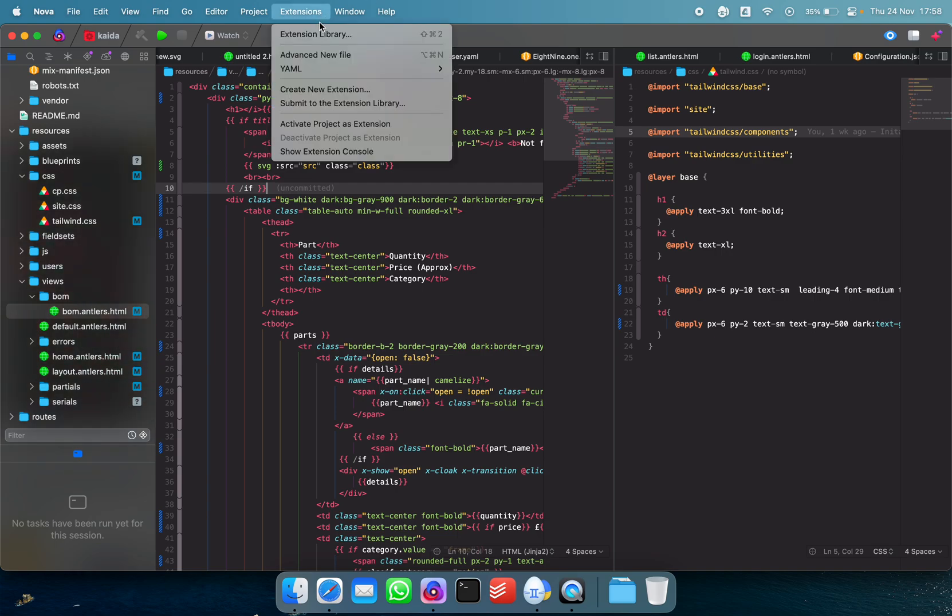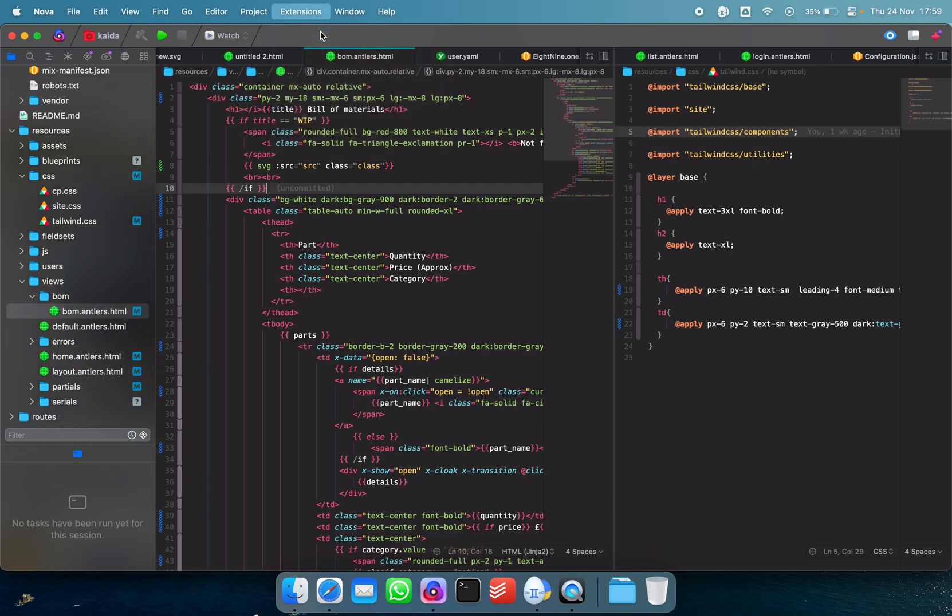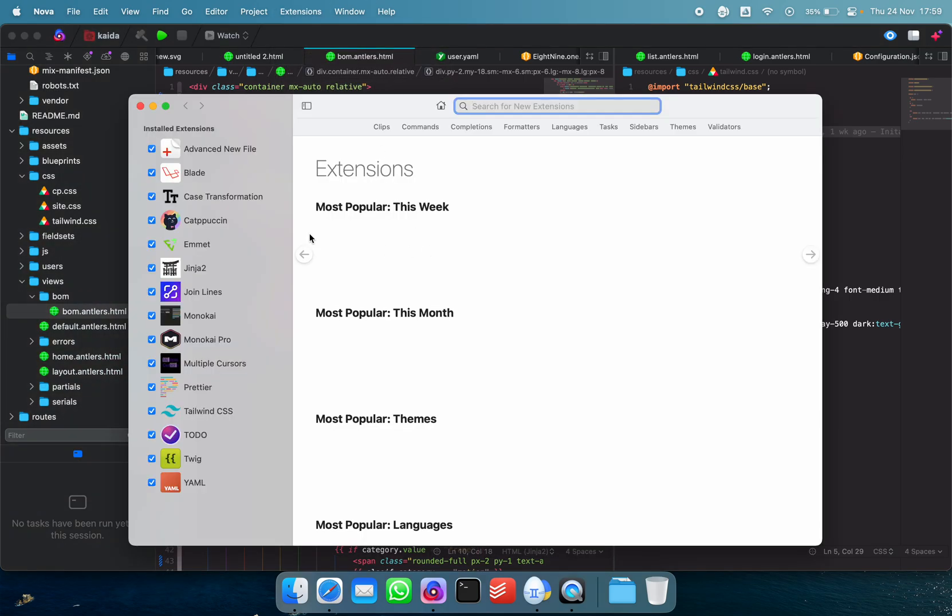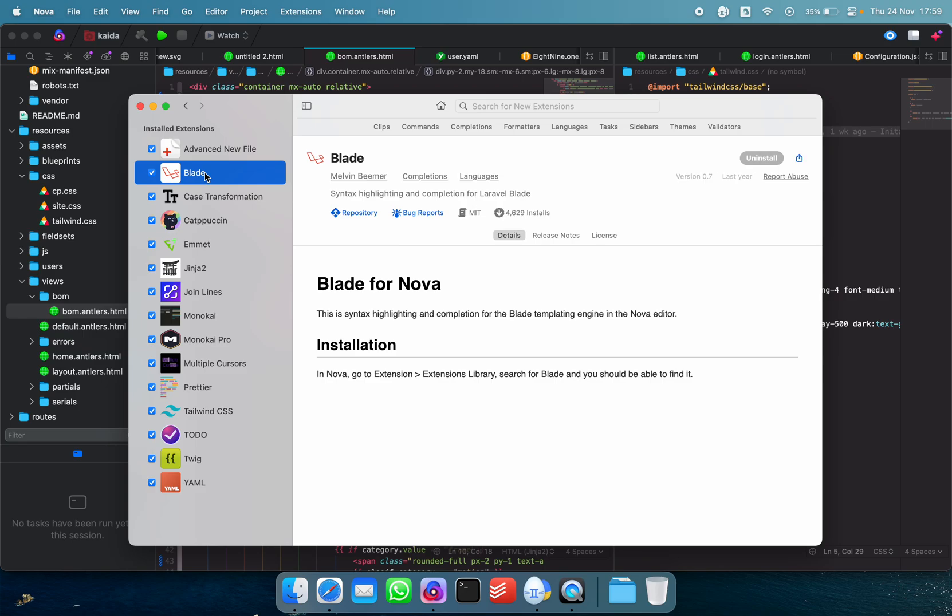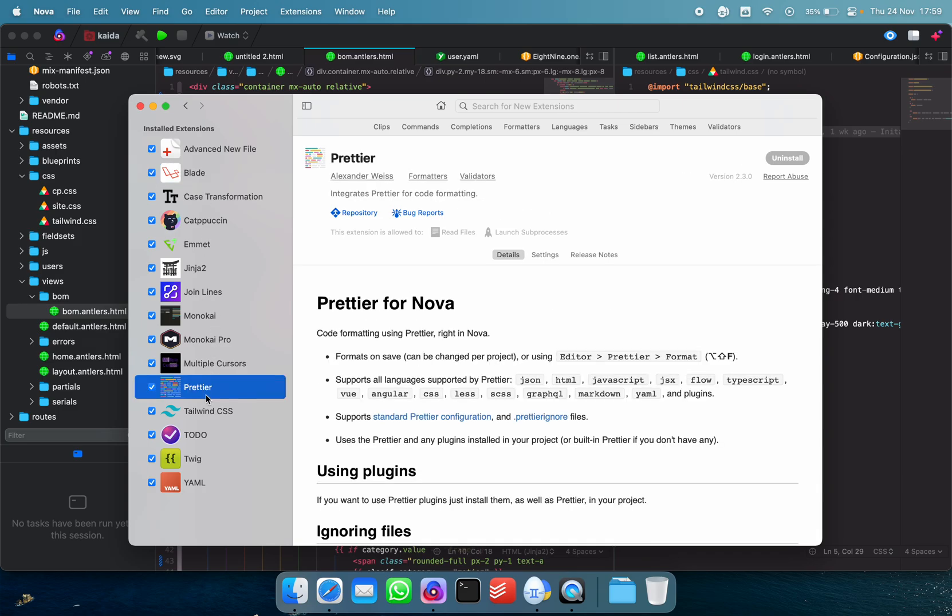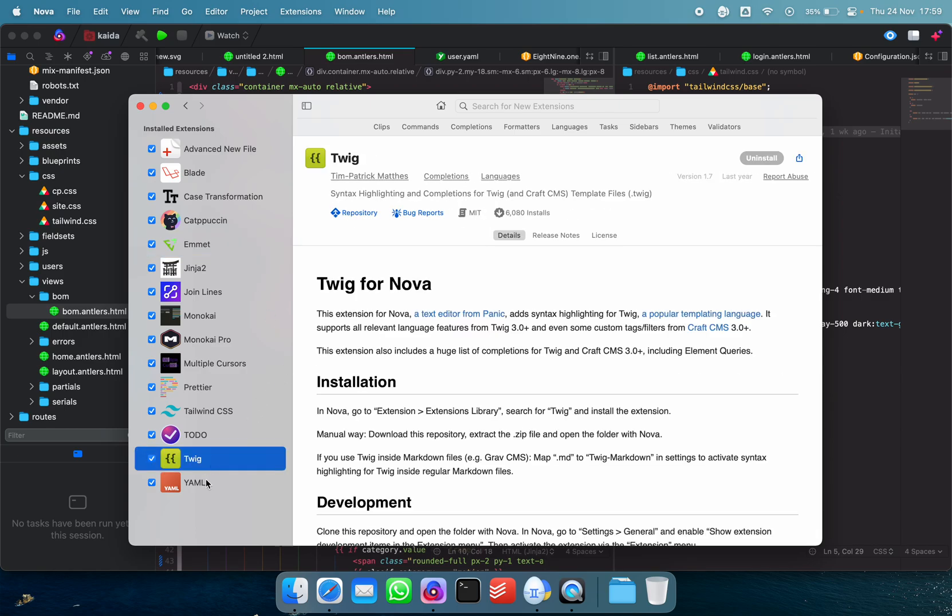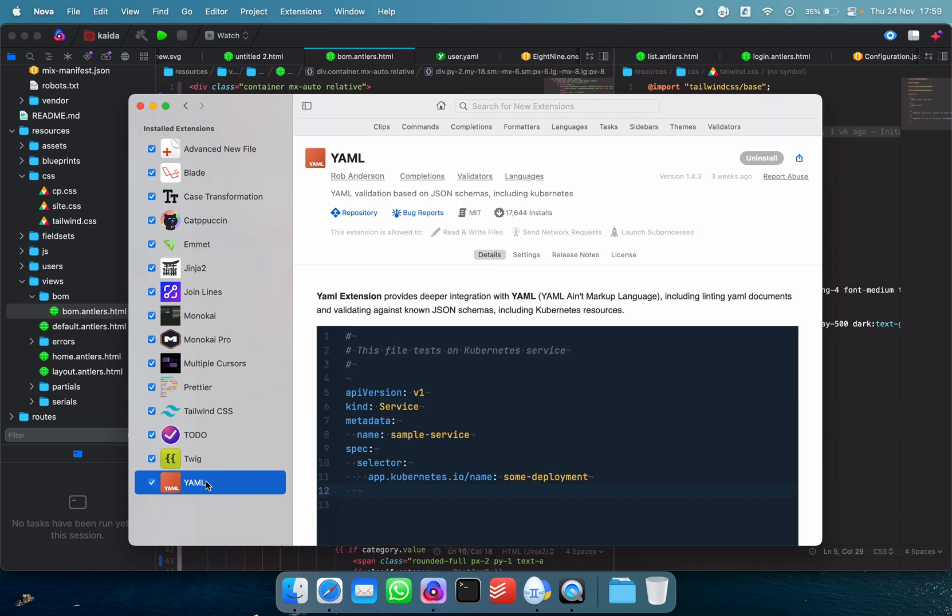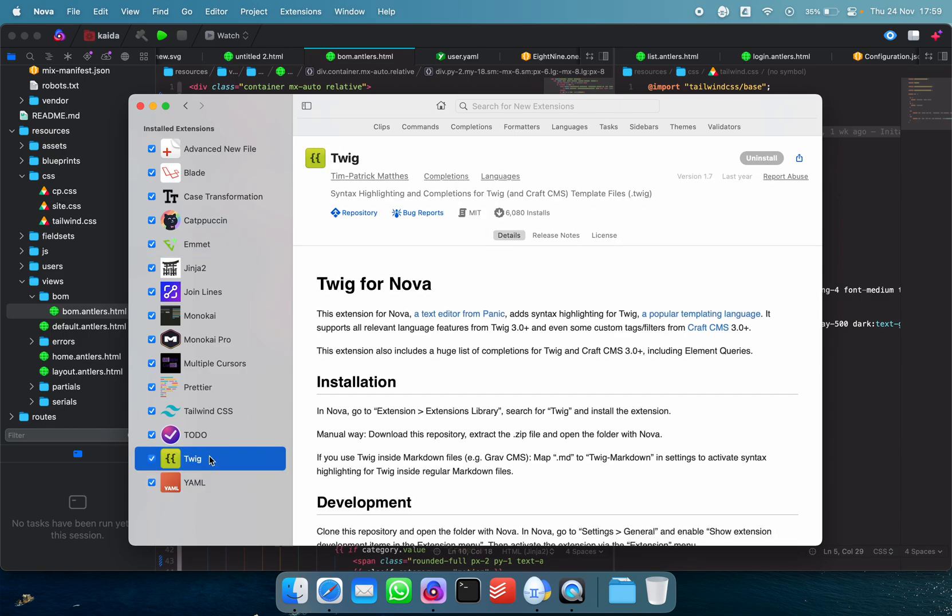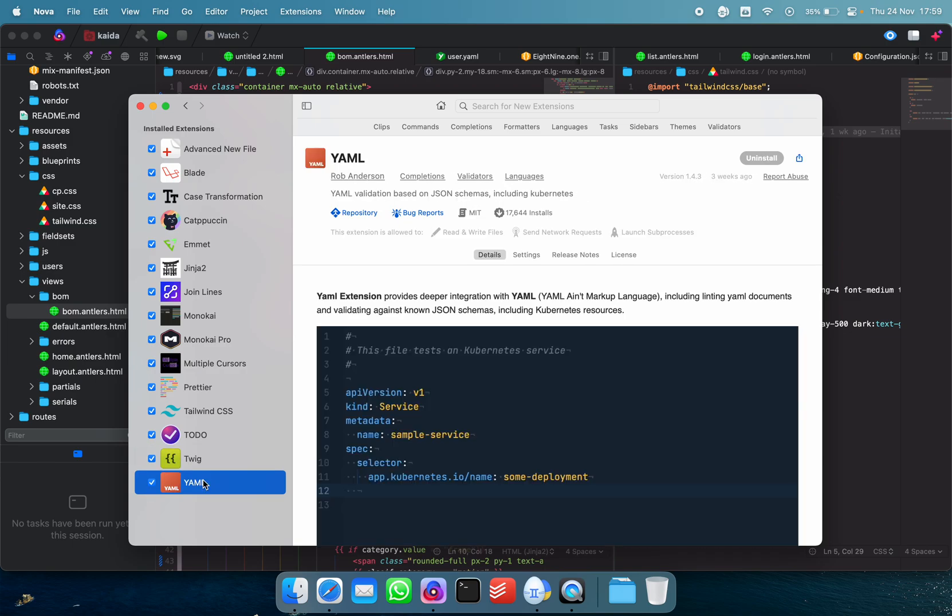In terms of extensions, it has a bunch. So it hasn't got the same coverage as Visual Studio Code, but there seems to be a pretty healthy amount of extensions for the most general purpose stuff. So I've got things like Prettier, I've got things like Emmet, stuff that I use every single day, Twig and YAML. It's got lots of themes.